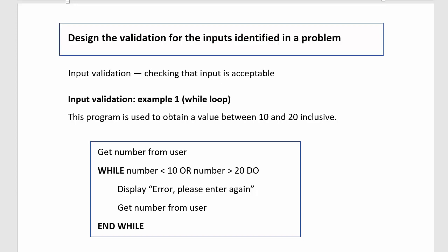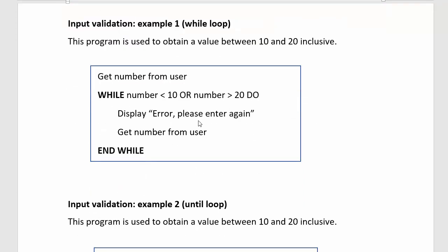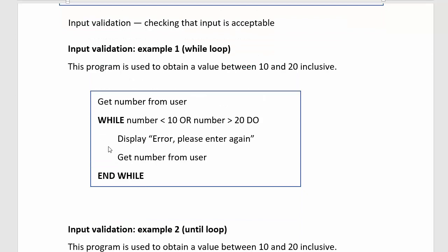The two ways of doing it: you can use the while loop. So what happens is while the number is not in the right range, tell them that there's an error and get the number back from the user. You ask for the number first because you have to do that before you can see if it's actually a valid number or invalid.